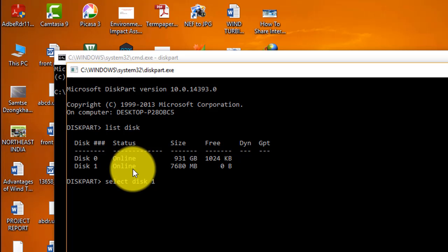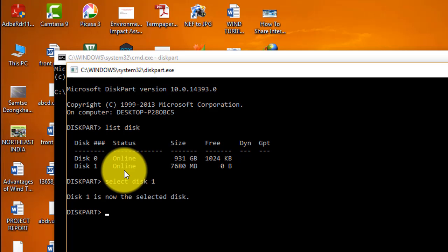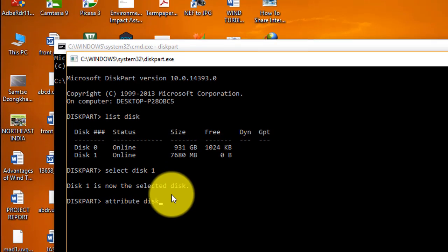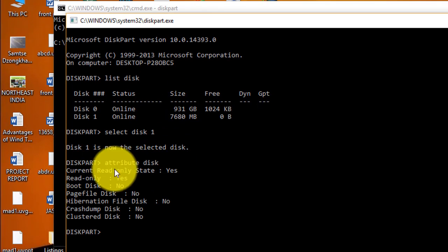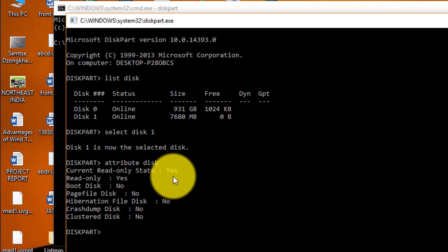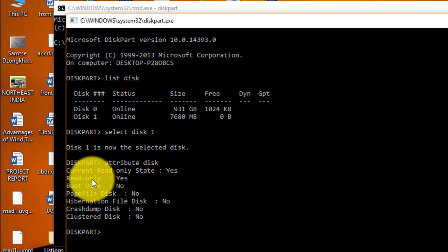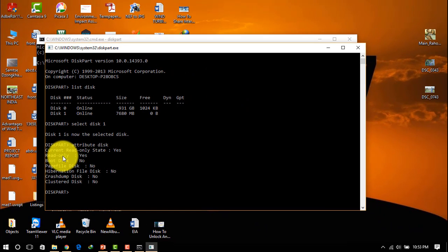Type 'select disk 1', which is my flash drive — it might be disk 2 or 3 if you have more disks. You can see that this disk is now selected. Now type 'attributes disk' to check whether the disk is write protected. You can see the current read-only state is Yes, meaning it is write protected. The read-only attribute is set, so you can only read files but cannot modify, copy, or paste anything to this USB flash drive.